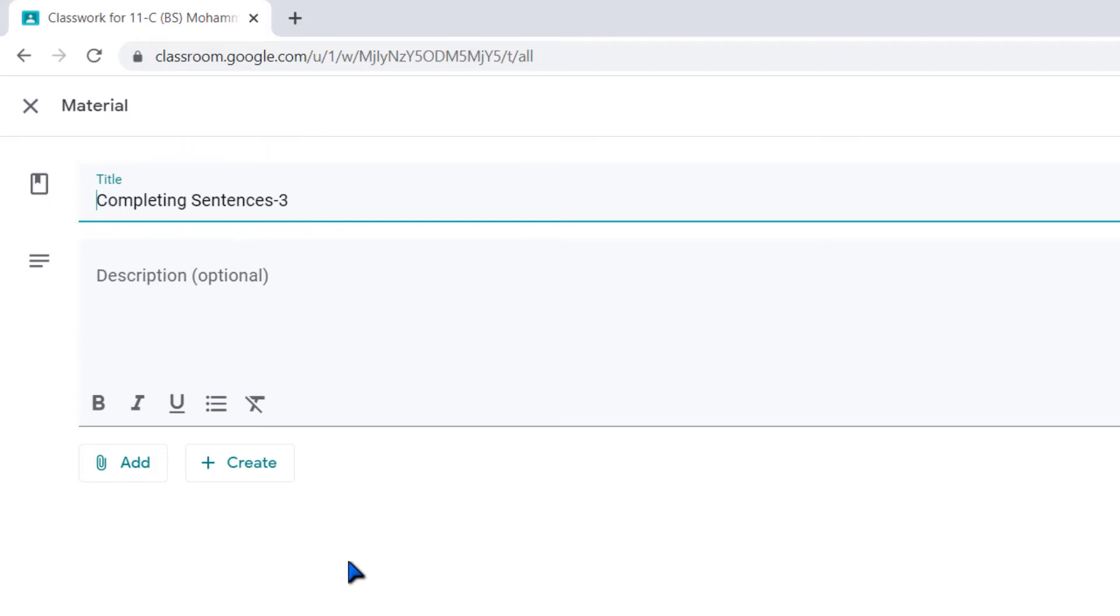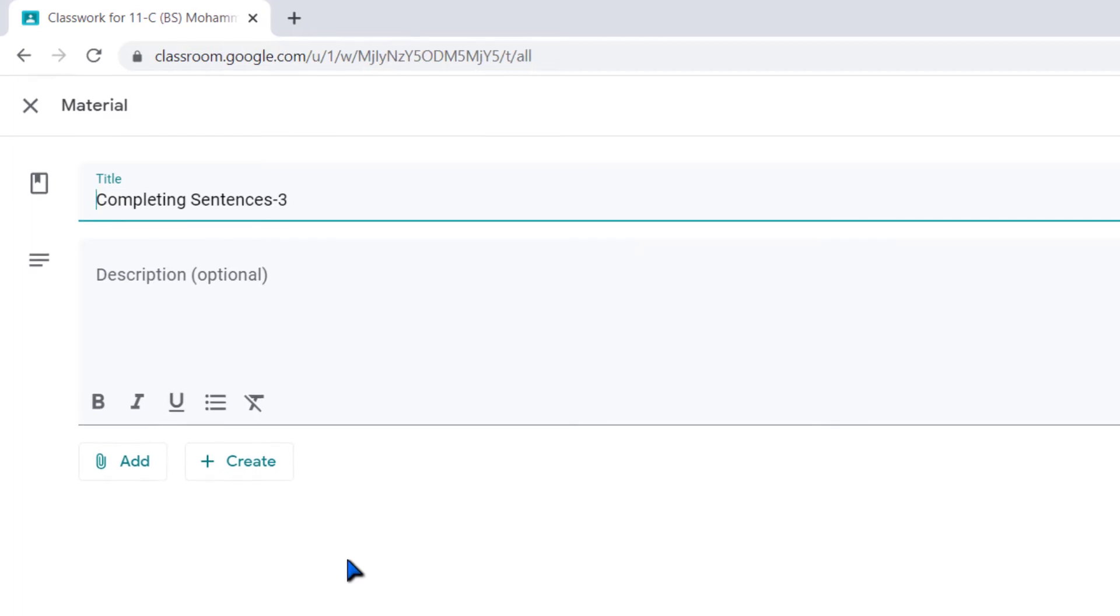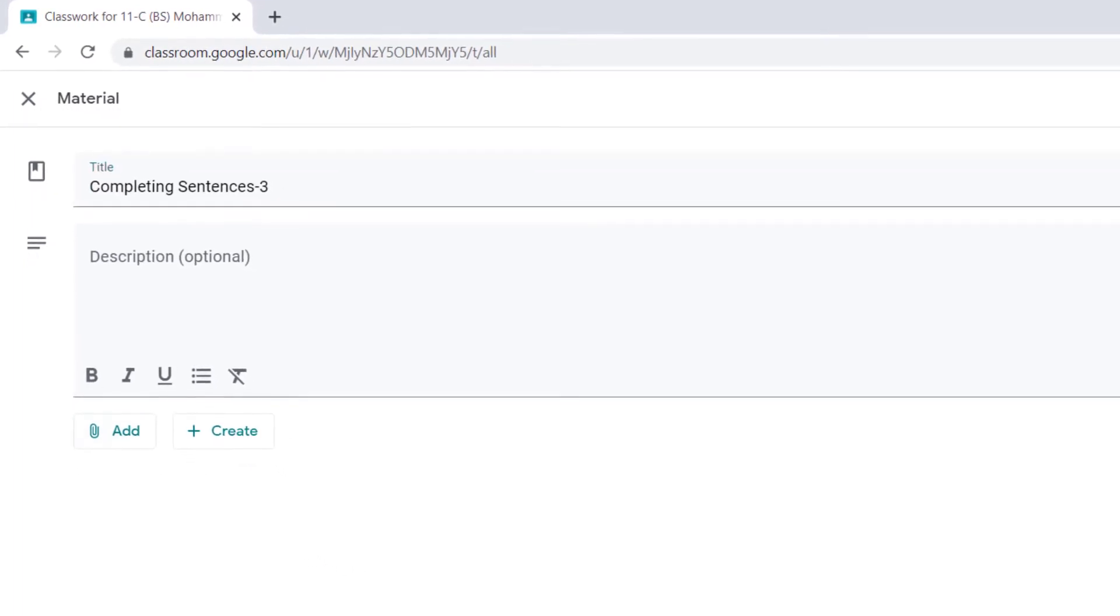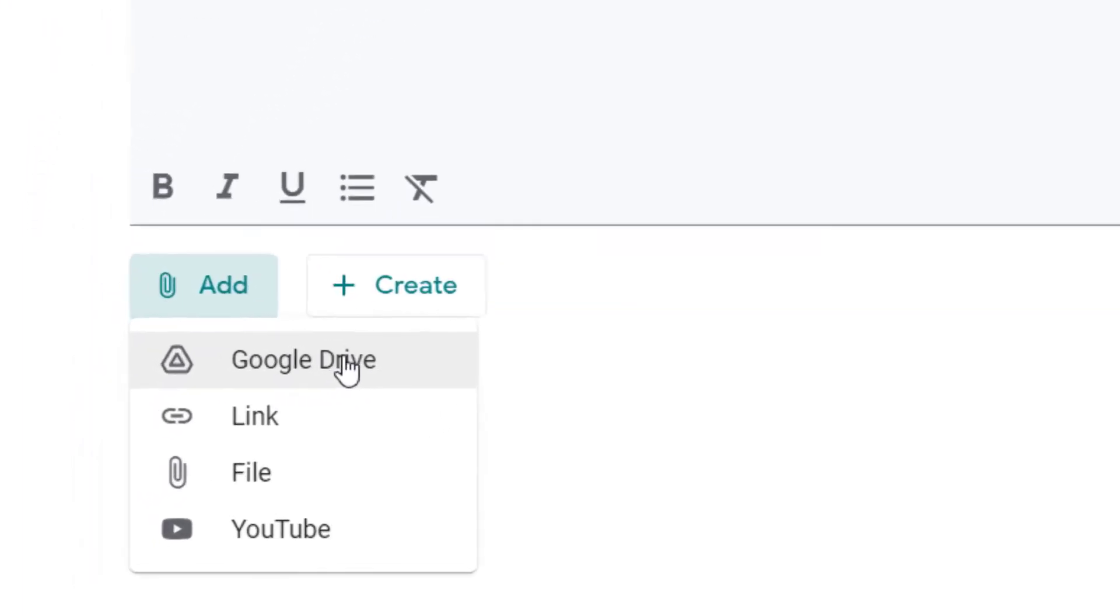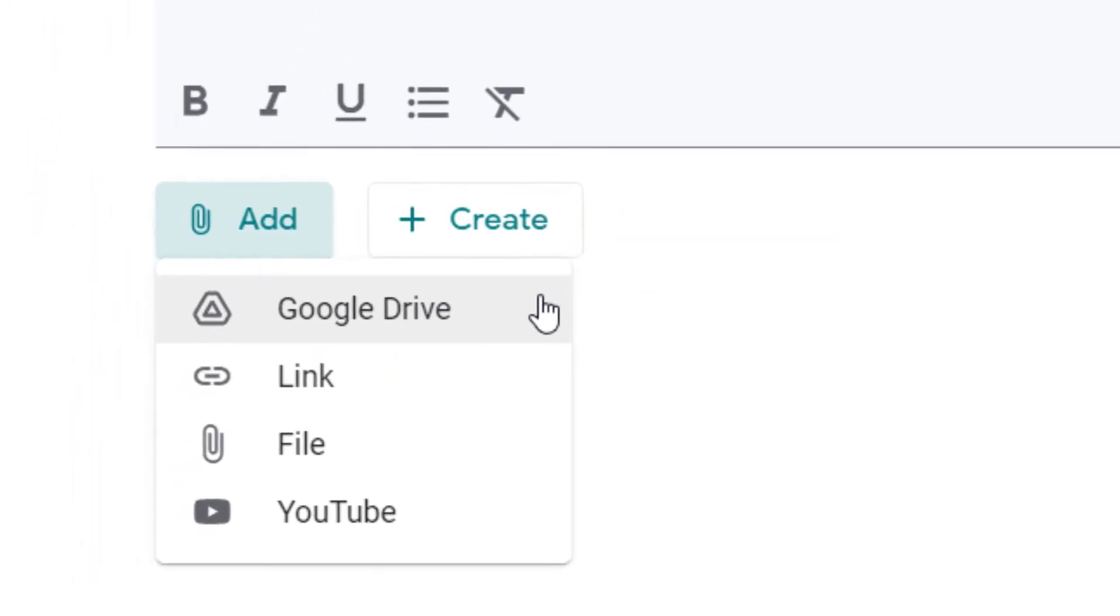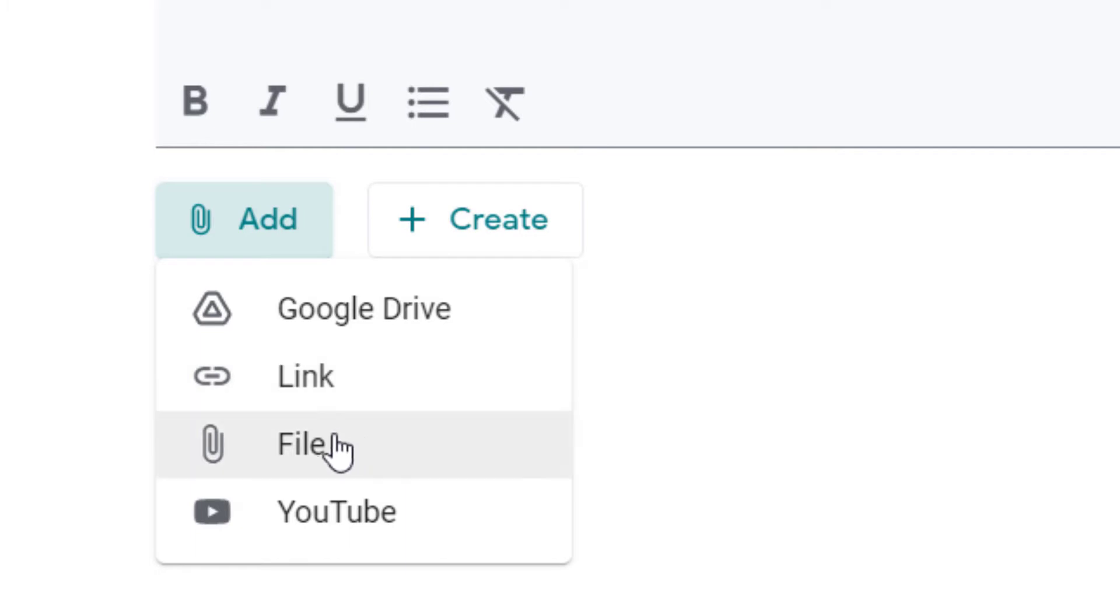So for adding or connecting a video or other type of file, what should I do? Just click on add button. Then you can go to Google Drive, or you can click link by which you can paste the link here, or you can click file if you manually want to search the file and want to connect it here, or from YouTube you can also add file.